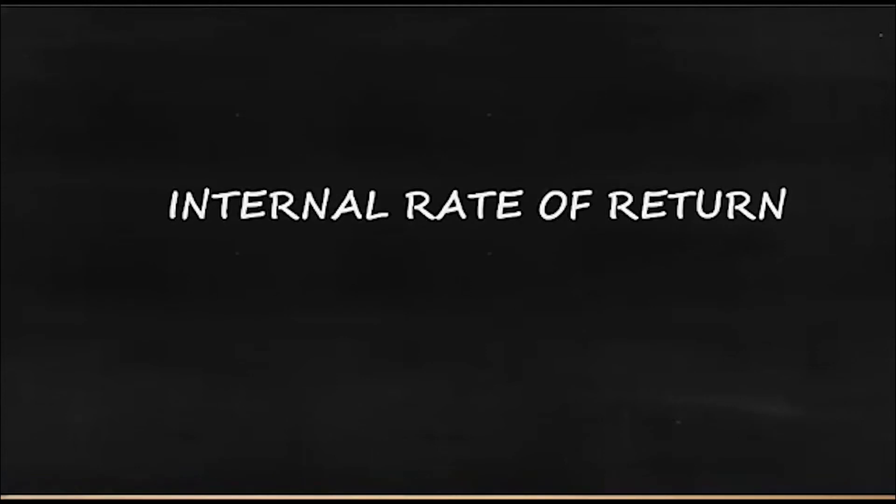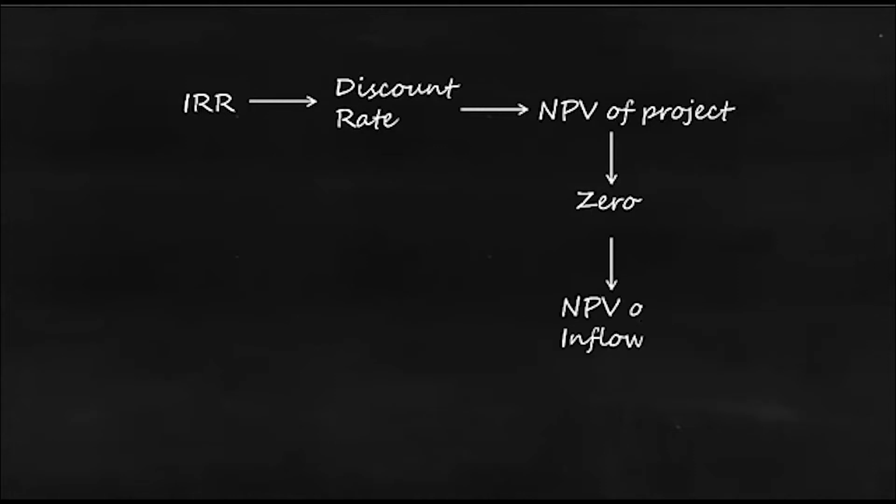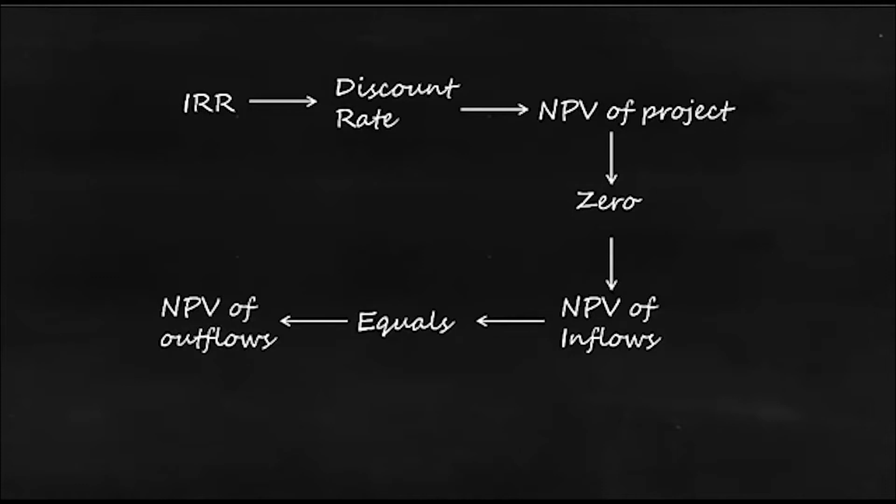What is the internal rate of return? Internal rate of return is basically the discount rate at which NPV of the project will be zero. It means the NPV of cash inflows will be equal to NPV of cash outflows.